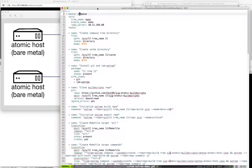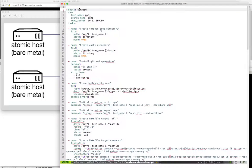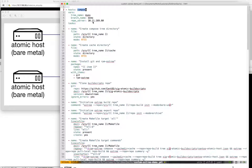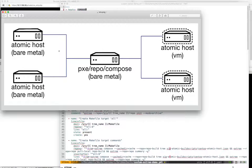This is my playbook, which contains two plays. The first one is going to target the compose host group. I'm going to define a couple of variables which can be overridden from the command line - essentially the tree name I want to use, the branch name, and where my repo server is. It's going to be the same server here.